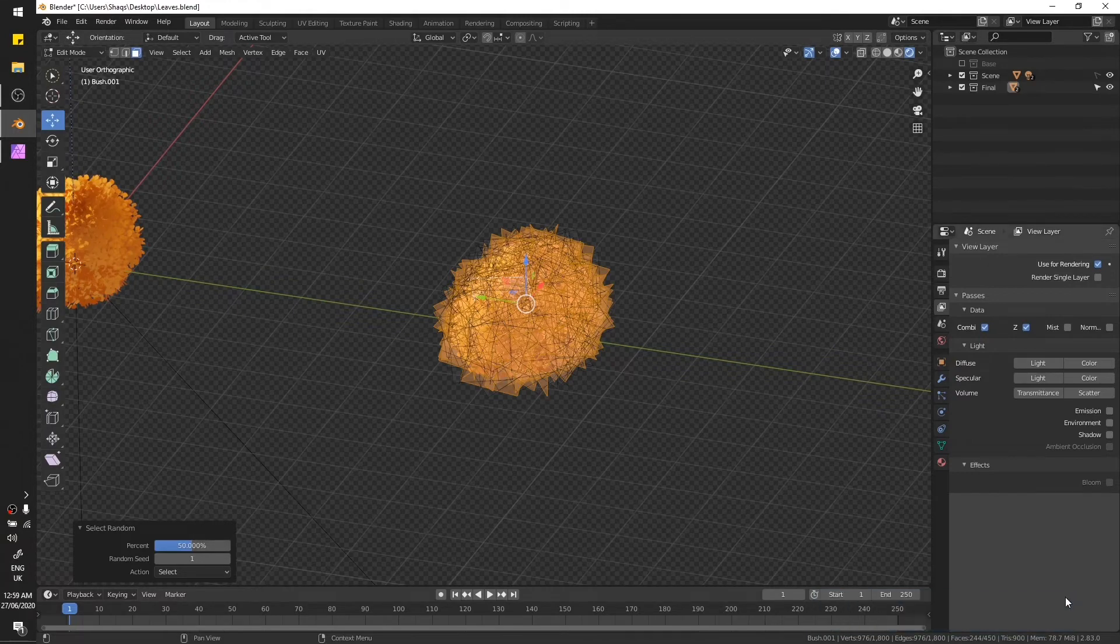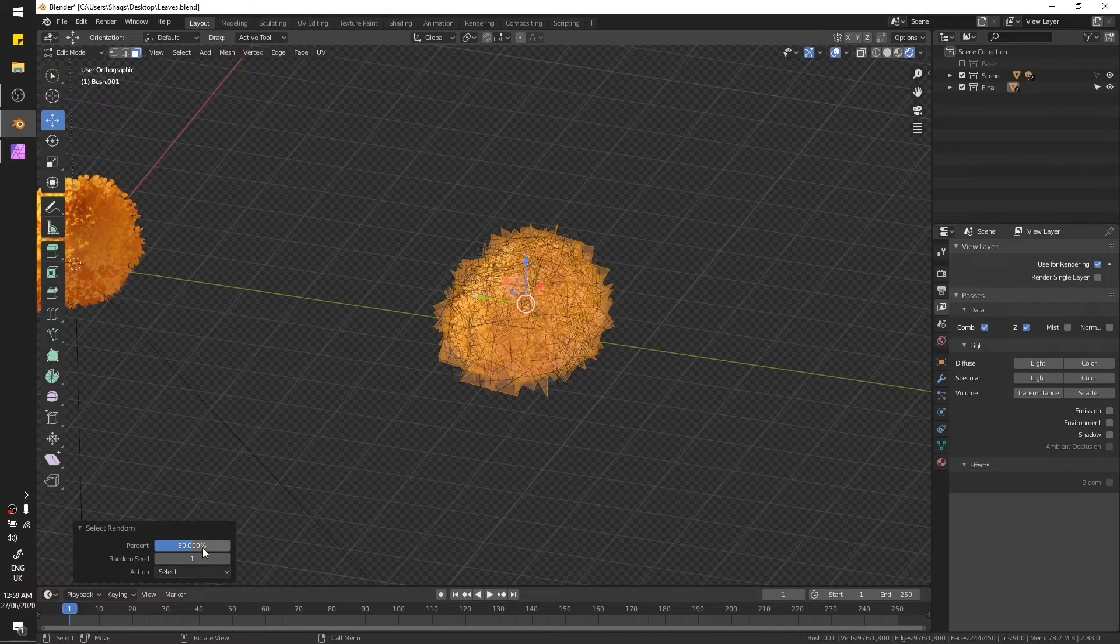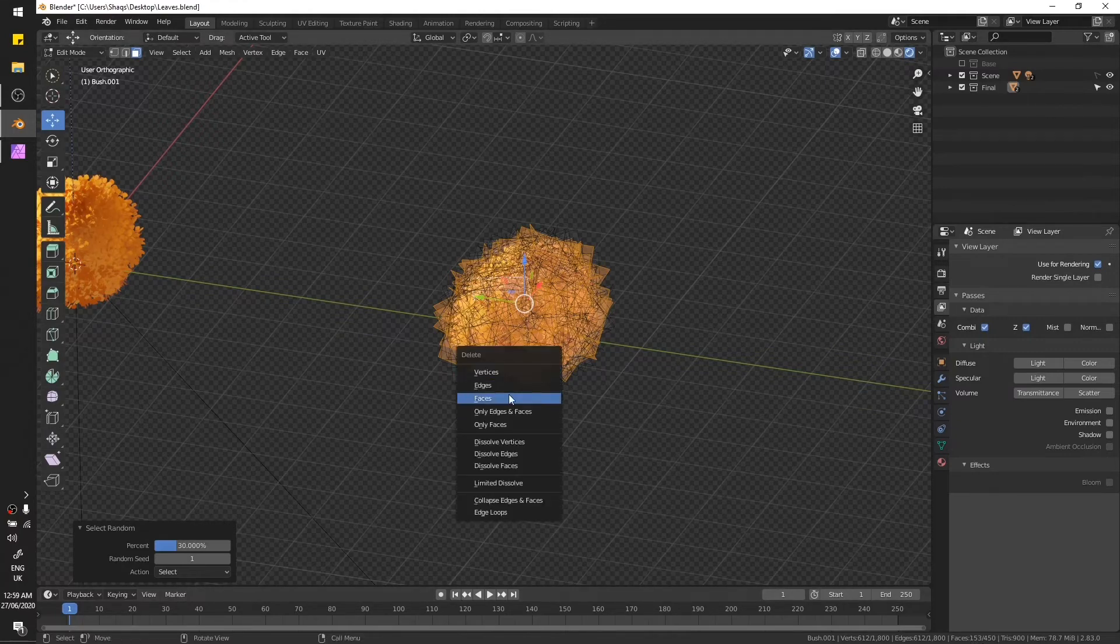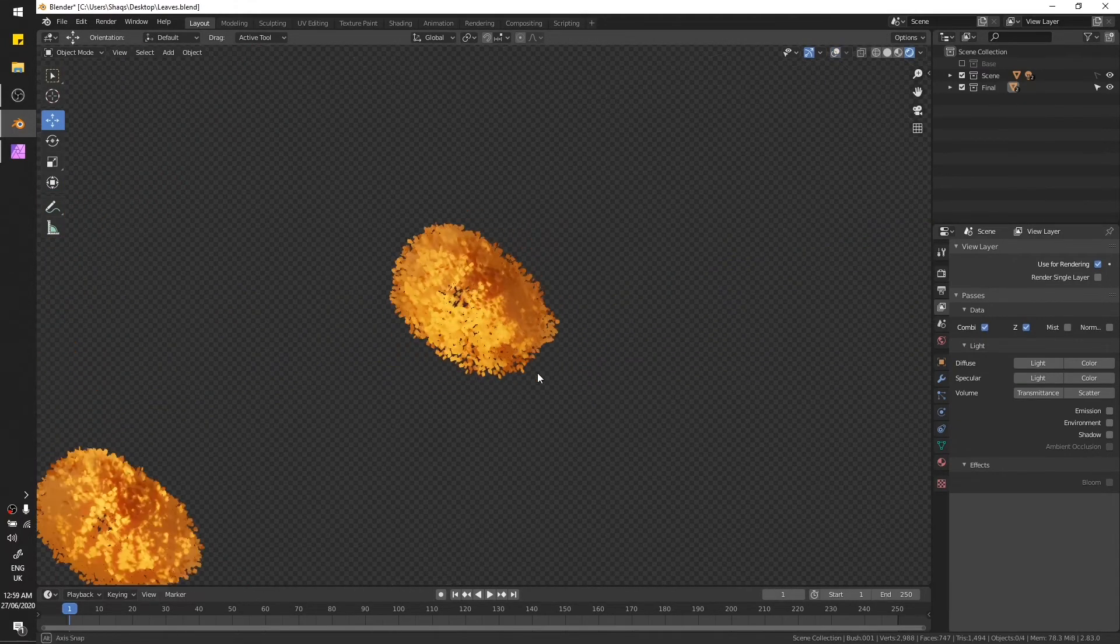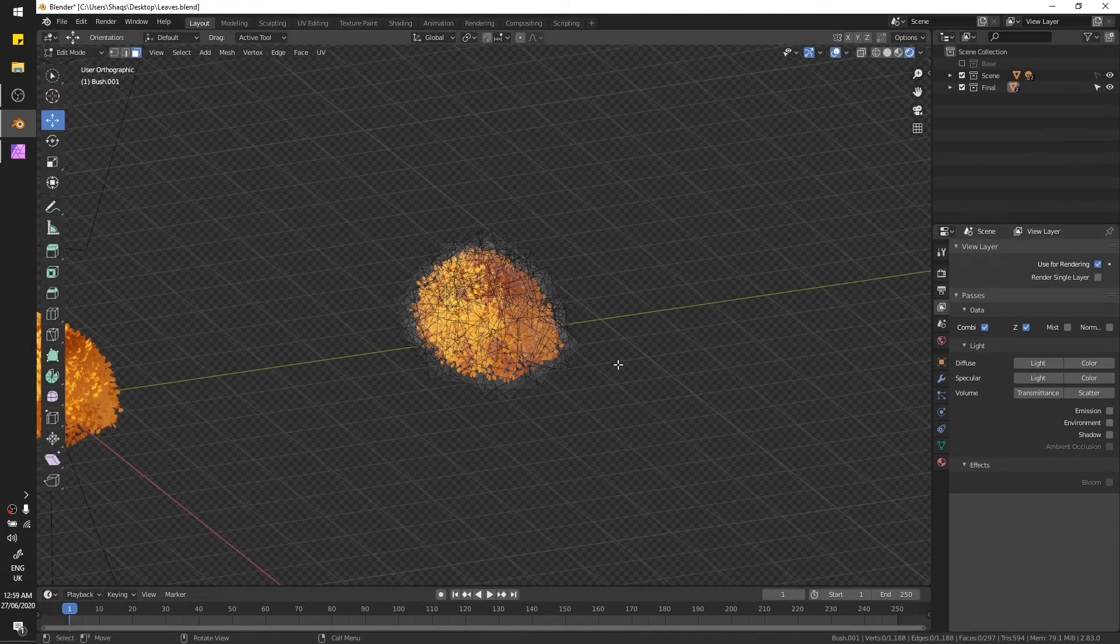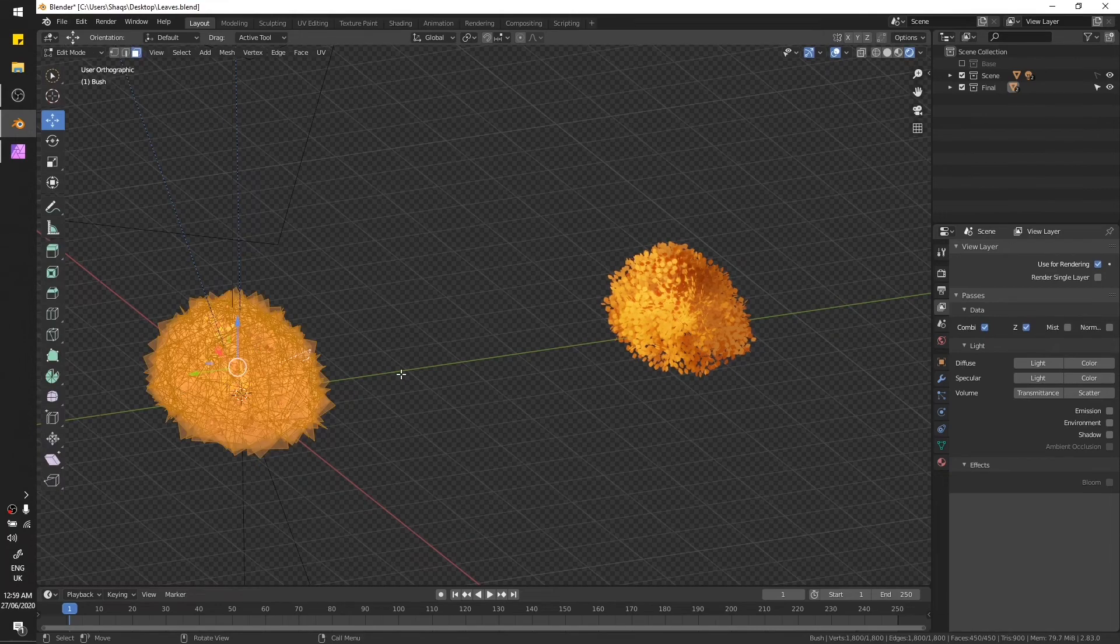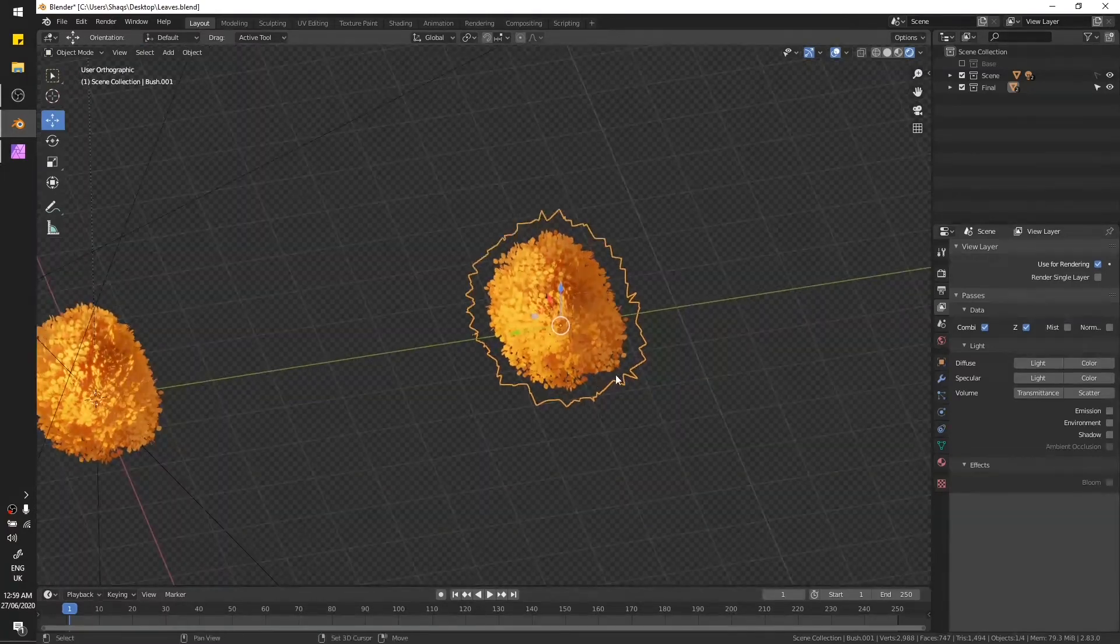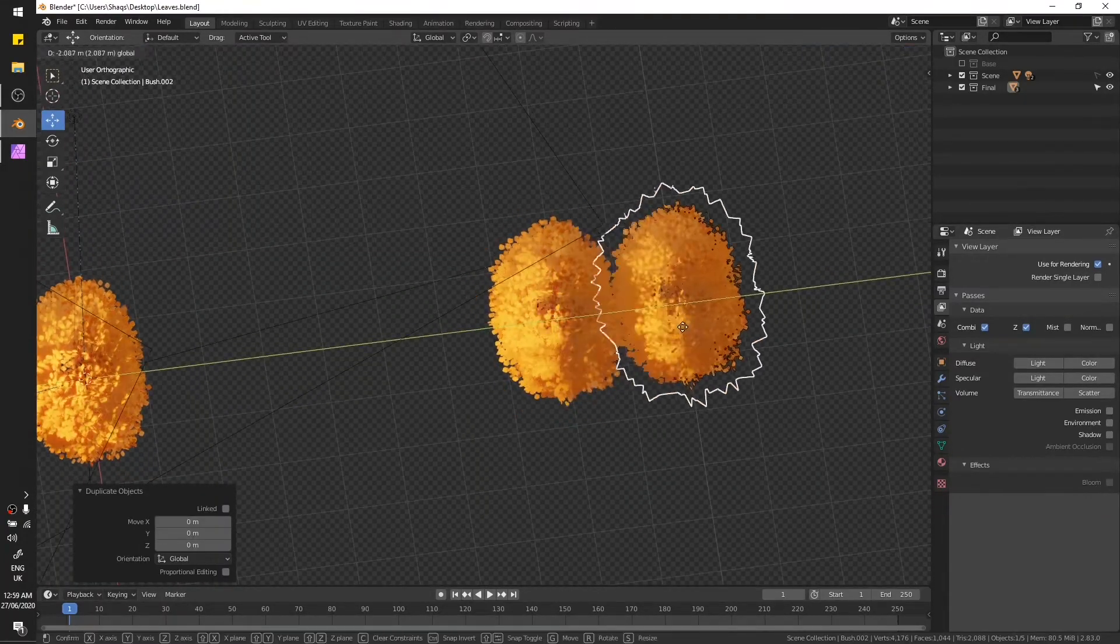Go to select, select random. Now here you will see how many faces are selected. Right now we have 450 faces in total and we have 244 selected, which is a bit too much for the second level LOD. So just decrease the number of it. 153 is fine. Delete those faces, and now you have a bush with only 594. This one has 900 and this one has 594.